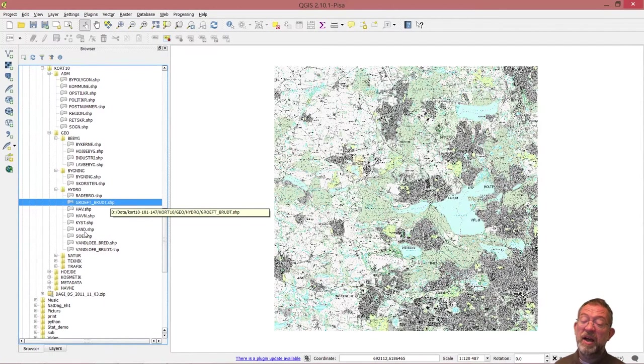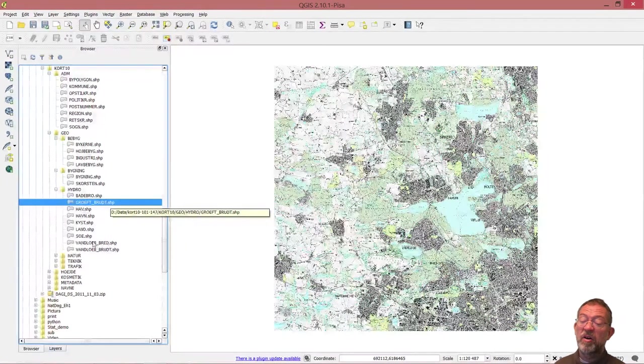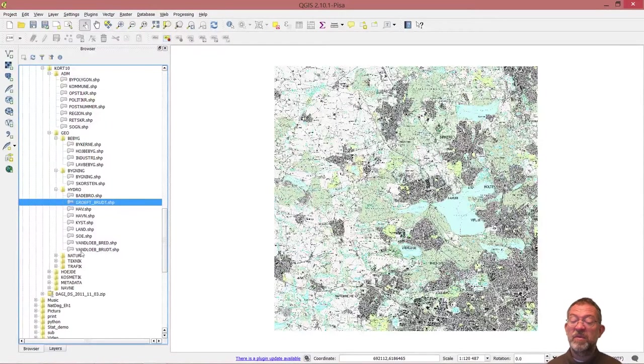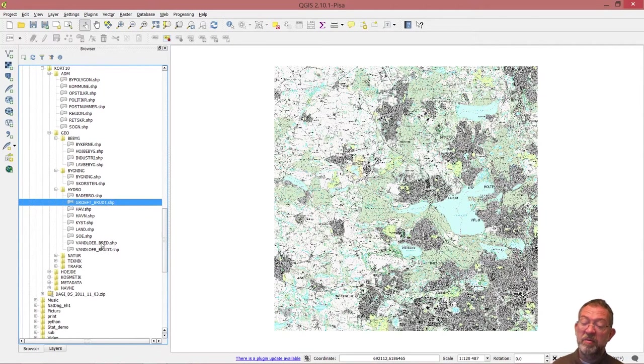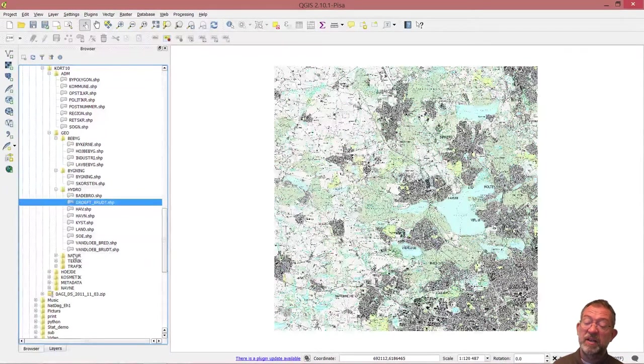We also have lakes, water areas, streams, and their borders and centerlines.